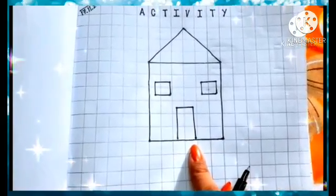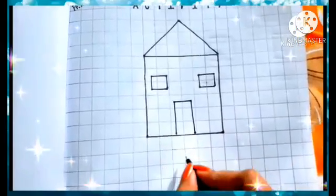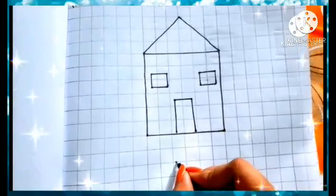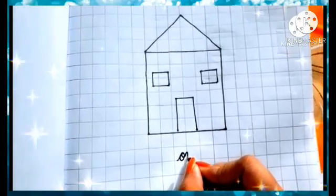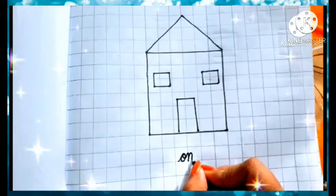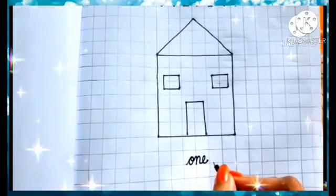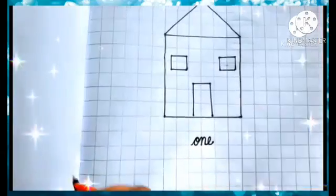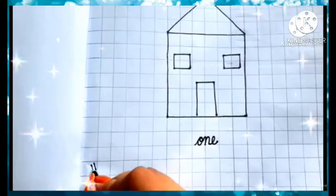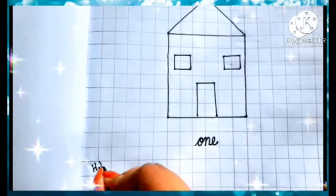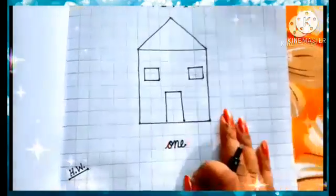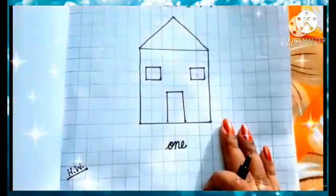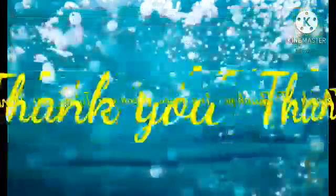How many in number? Yes. One in number. So, we have to write one. O, N, E. Children, I have drawn a hut. If you want, you can draw any object as you wish. And then, yes. Put a homework. And you have to do the same as your classwork. Okay? For today, up to this. Thank you.